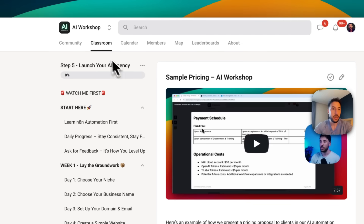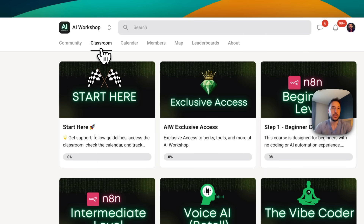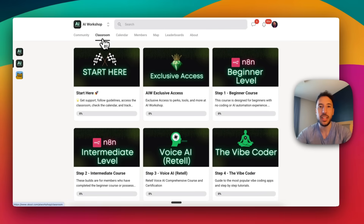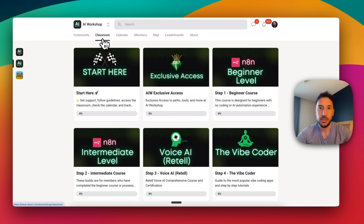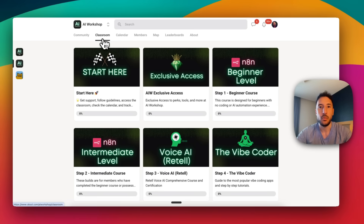Make sure you check out the community as well if you want to learn more about AI automations and how to make money with AI. I'm planning to do more videos on Google AI Studio, especially the vibe coding tool, including more complex apps. So make sure you like and subscribe, and wait for the next videos. Thanks for watching and I'll see you on the next one.